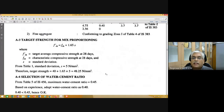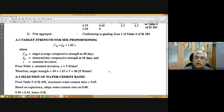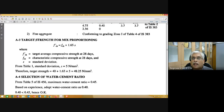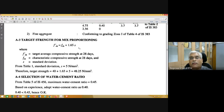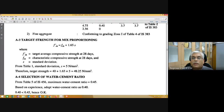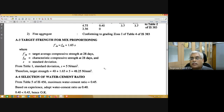For target strength for mix proportioning, IS10262-2009 proposes this equation: target compressive strength equals characteristic strength plus 1.65S, where S is taken from table 1 of IS10262-2009. For M40, the target strength turns out to be 48.25 N/mm².